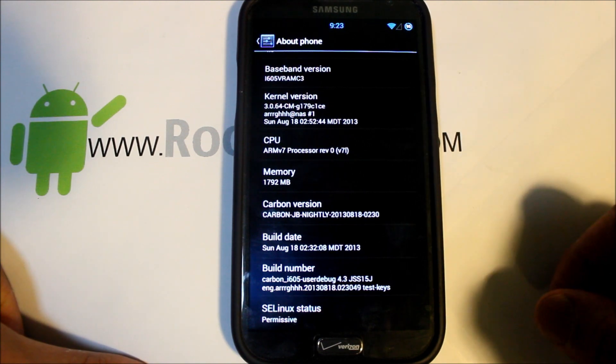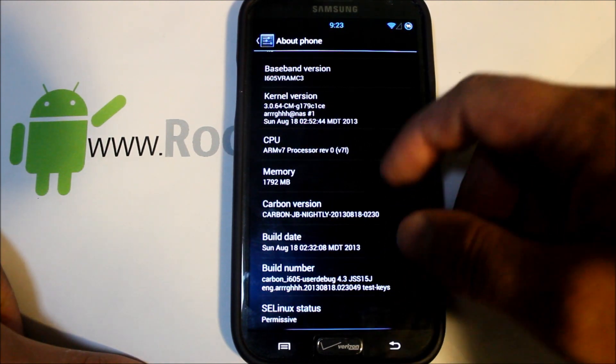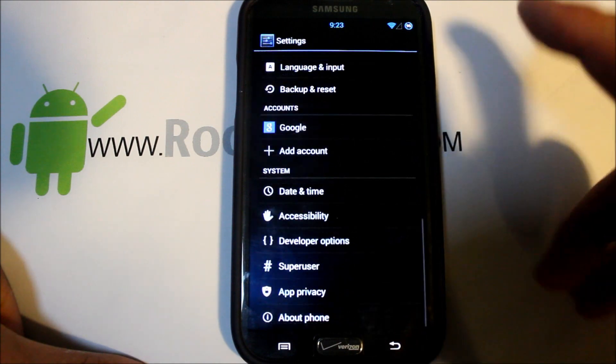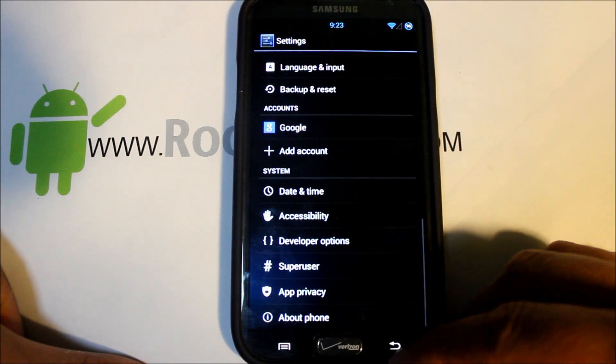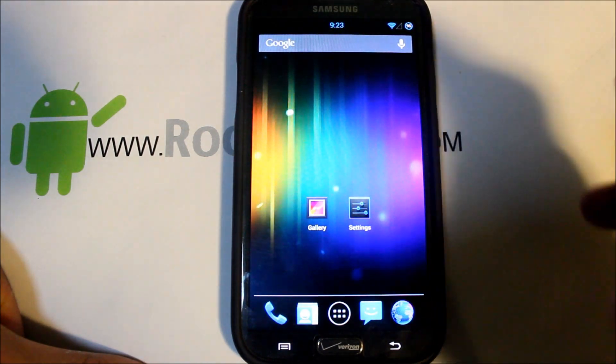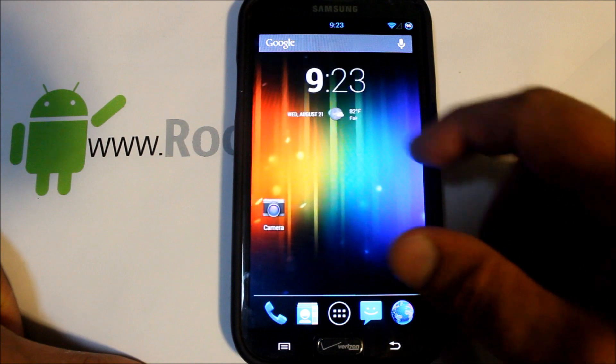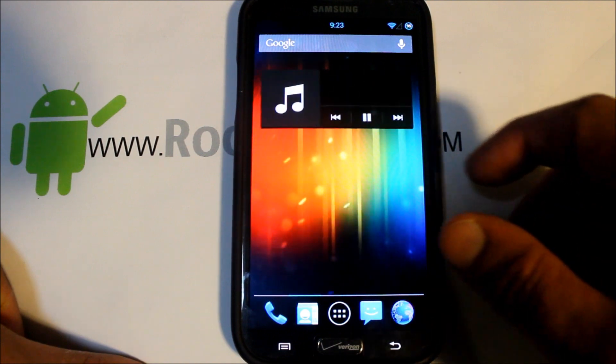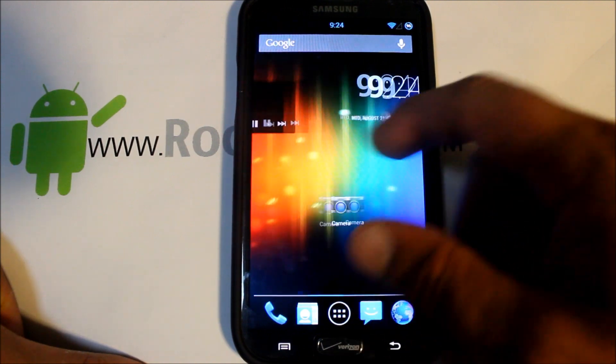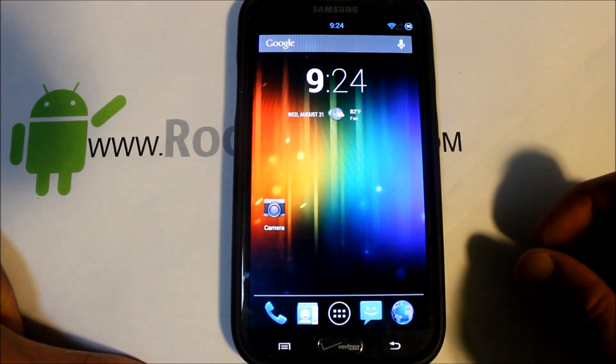Like always guys, I'm going to give you links in the description below. Since I already got this ROM installed, I'm just going to go through it and show it to you guys so you can get a good view of what this thing's about and see if you want to install this on your Note 2.